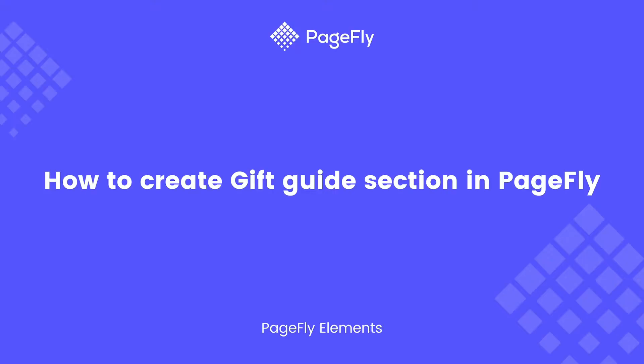Hi, welcome back to PageFly video tutorial series. In today's video, I will guide you how to create a gift guide section in PageFly. An online gift guide can help you engage with shoppers by providing them with gift ideas.